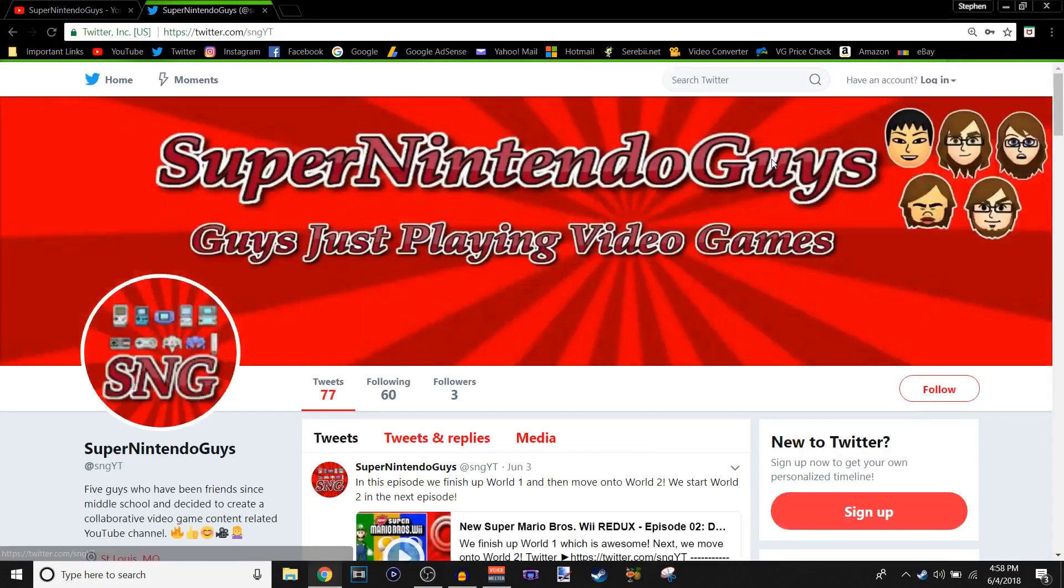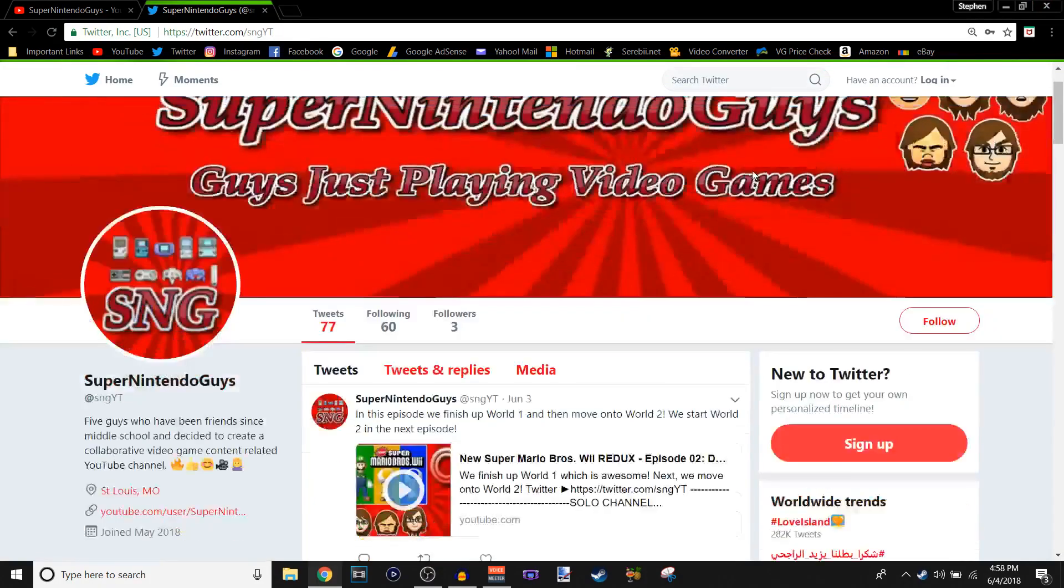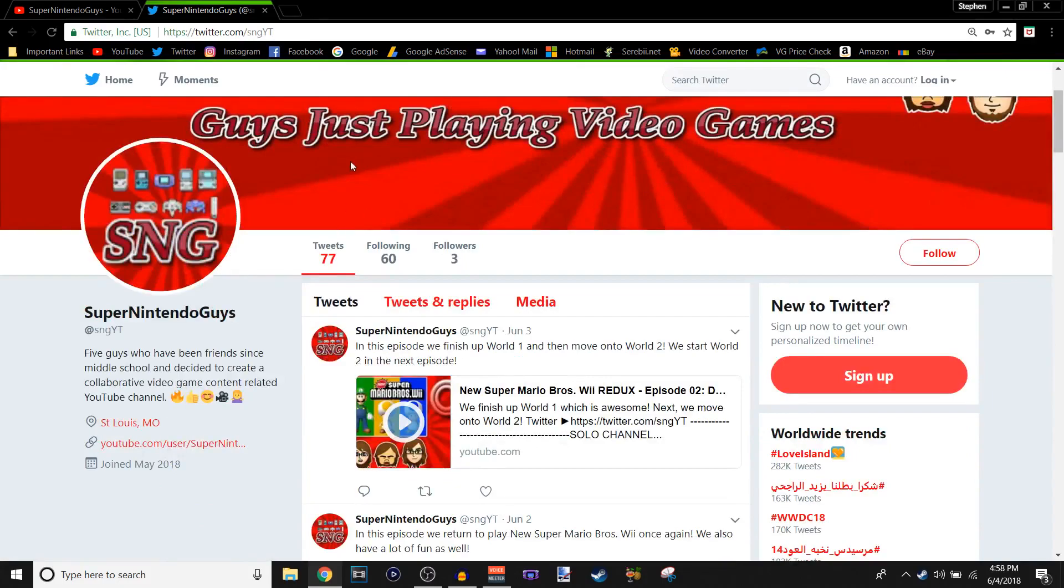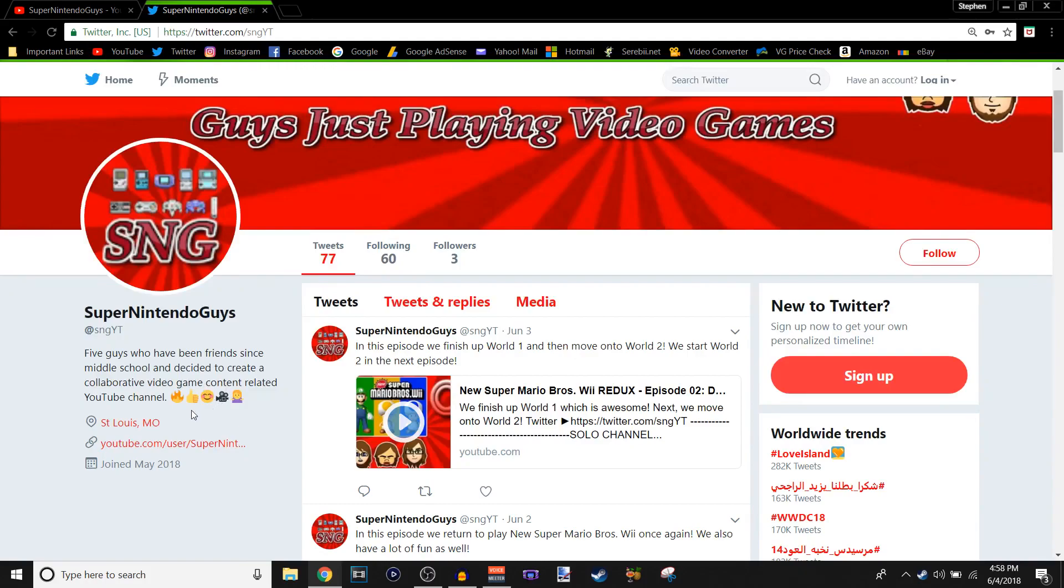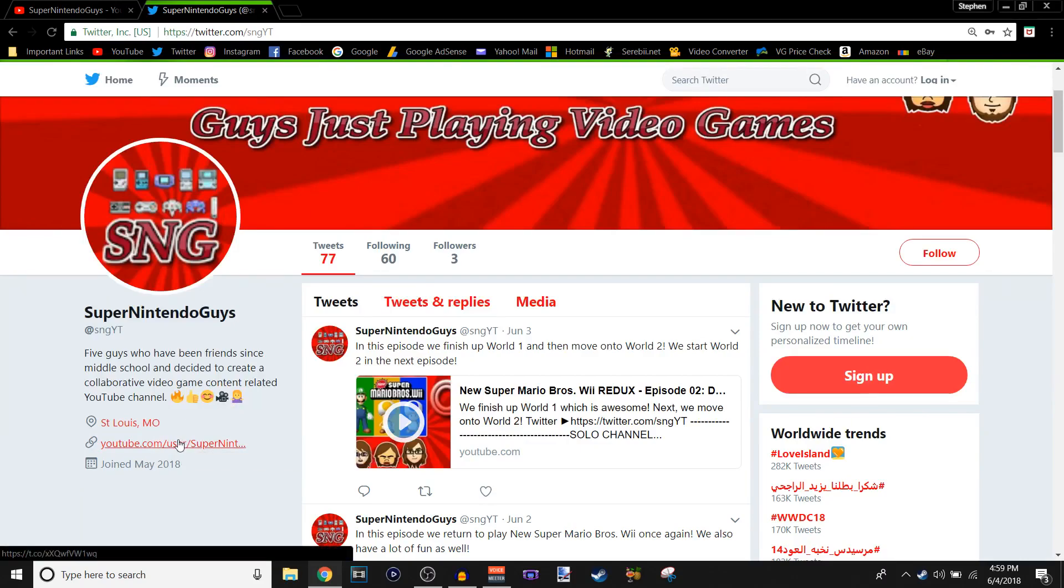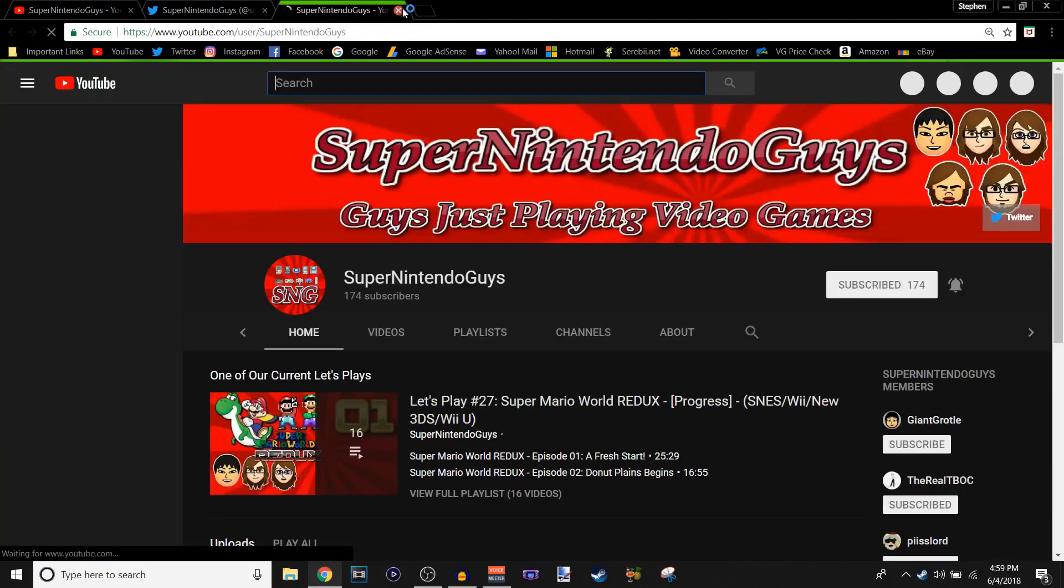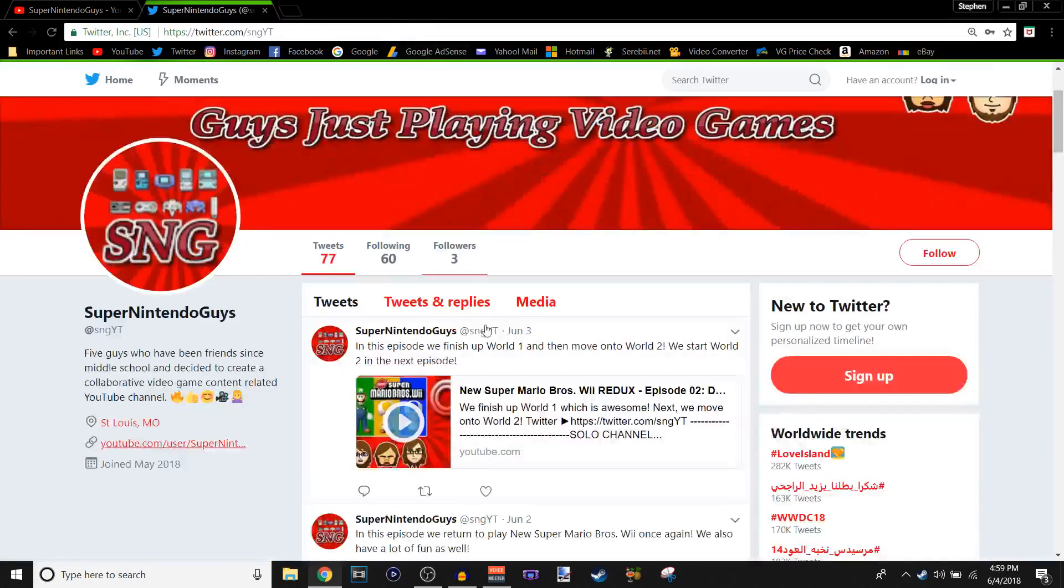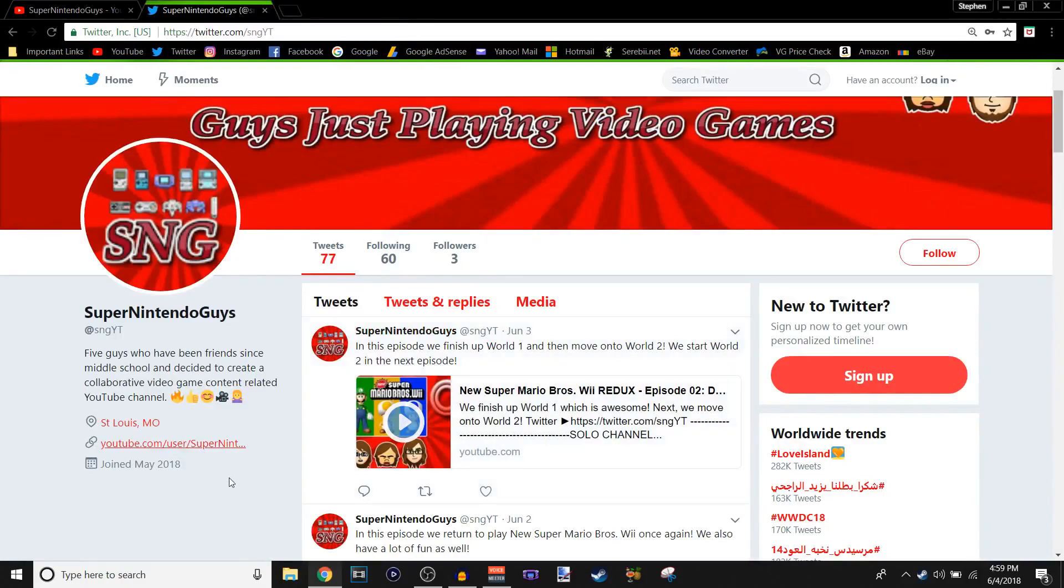I guess, yeah, yeah. Okay, the first and second one, actually. Yeah. So yeah, it's, I knew, I knew, a new bio says, five guys who have been friends since middle school and decided to create a collaborative video game content related YouTube channel. Emoji fire, thumbs up emoji, smiley emoji, camera emoji, and shrug an emoji. We're based in St. Louis Missouri, of course. Our YouTube channel link is right here, if you want to click on it. It just redirects it to our channel right here. Well, bam. And joined May 20, 2018.